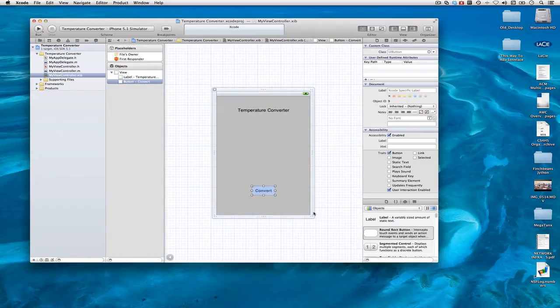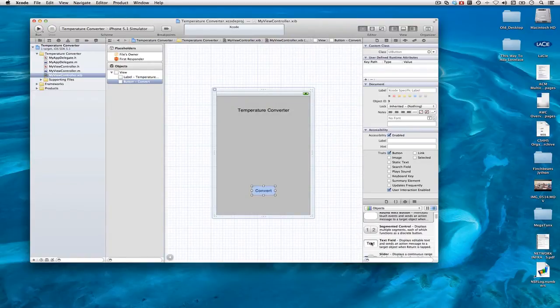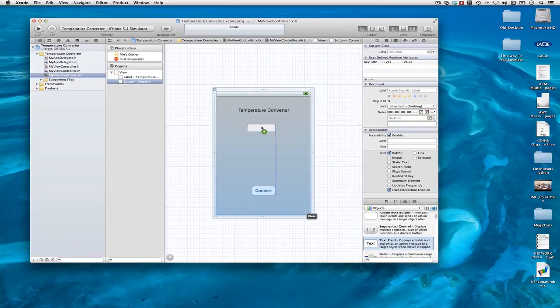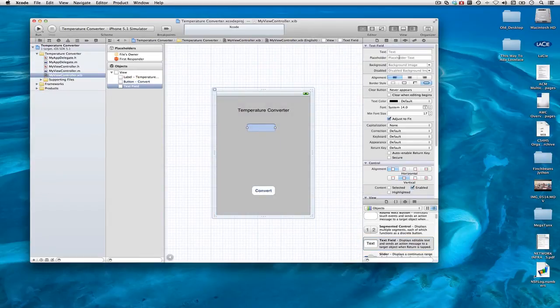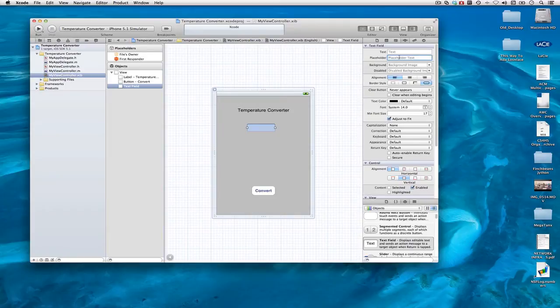And I will put up a text field. With it highlighted, I'll click Attributes, and I'll just say Celsius, like that.